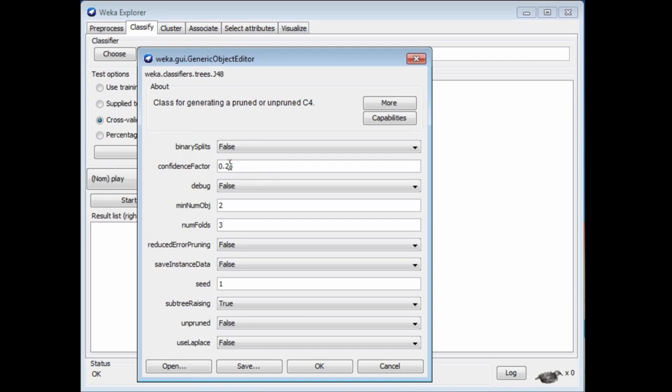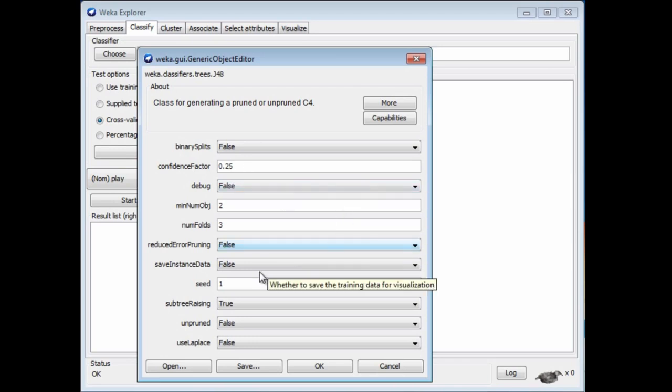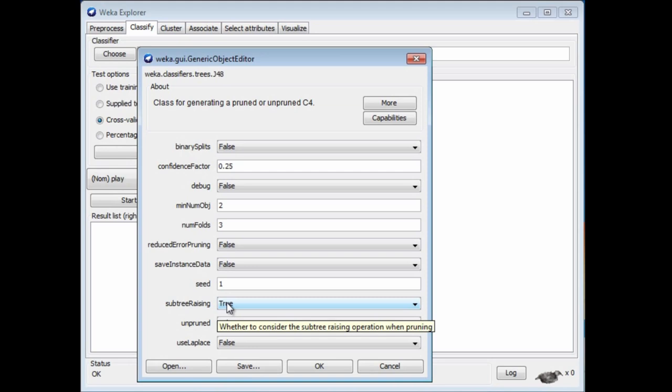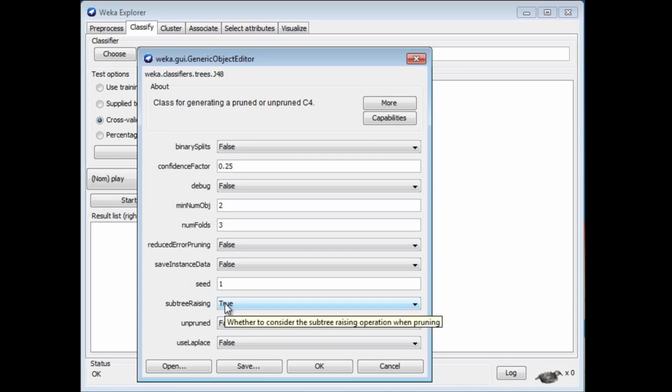Sometimes it's good to prune an interior node and to raise the subtree beneath that interior node up one level — that's called subtree raising. We can switch it on or switch it off with this parameter. Subtree raising actually increases the complexity of the algorithm, so it would work faster if you turned off subtree raising on a large problem.